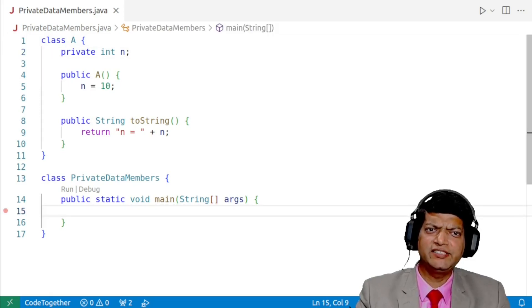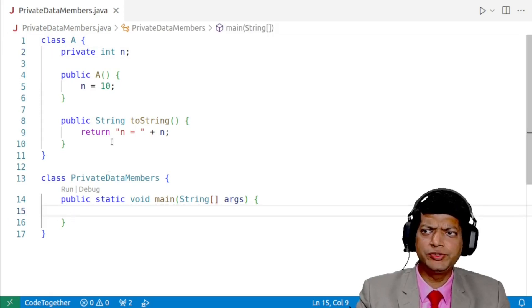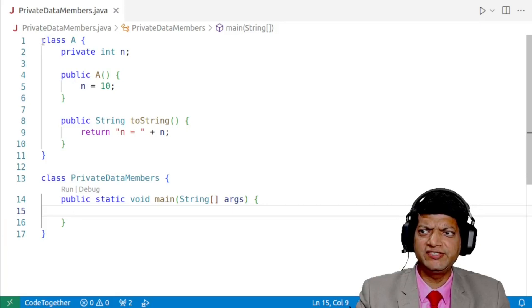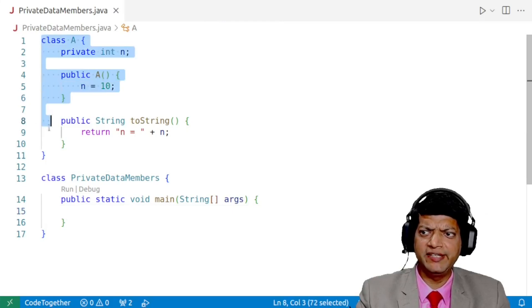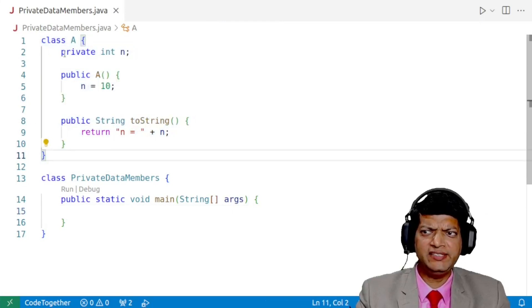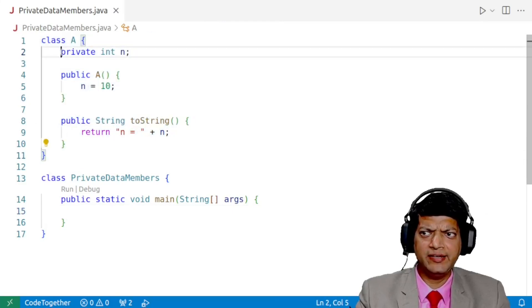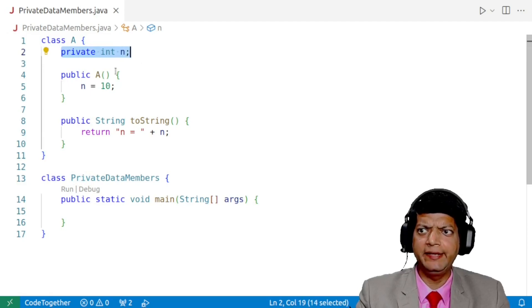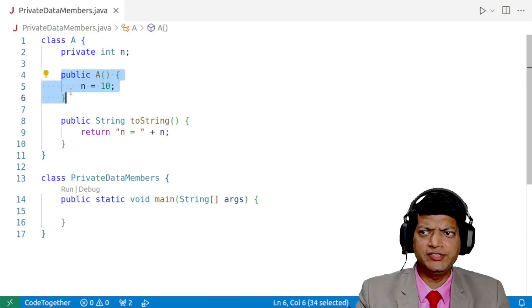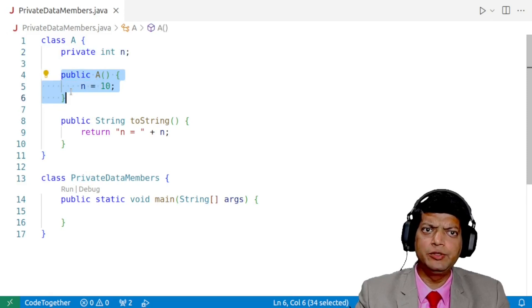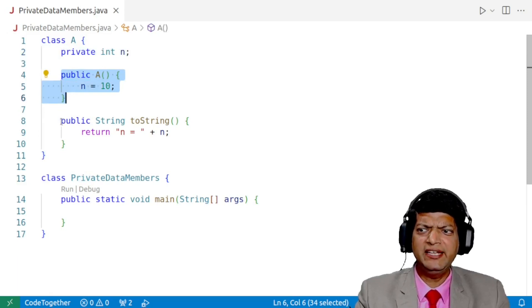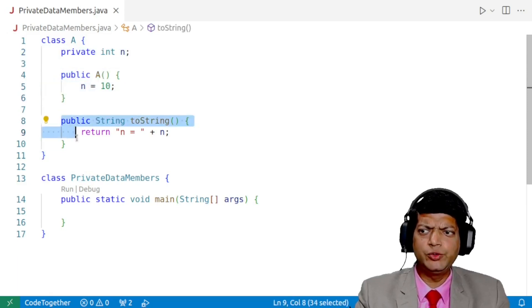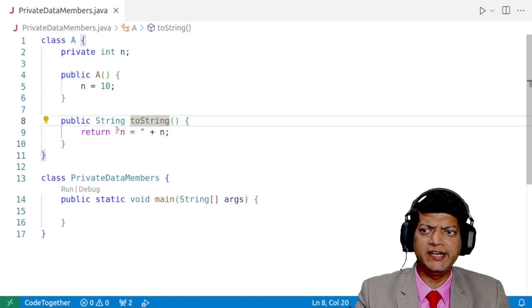Let us understand this with the help of an example. On your screen, you can see there is a class by the name of A. Inside the class, I have a private data member by the name of n. We also have a constructor to initialize the private data member to the value 10. And then we have a public toString method, which will display the current value of n.